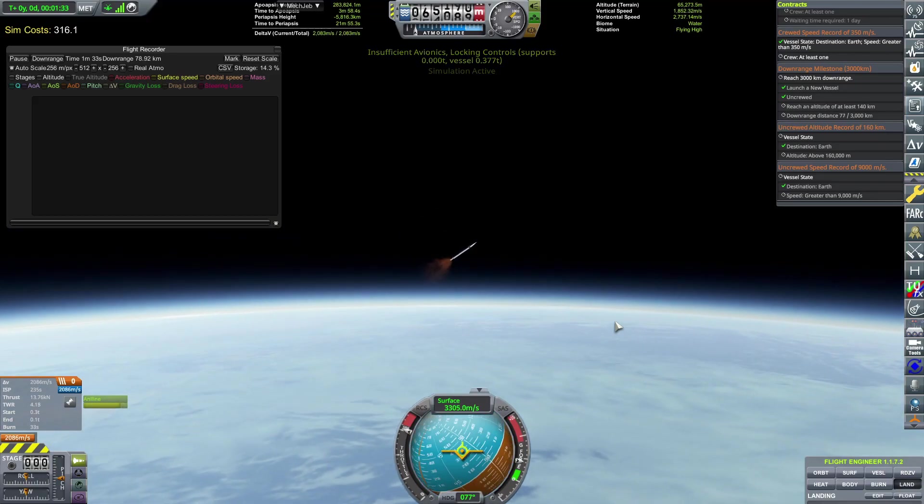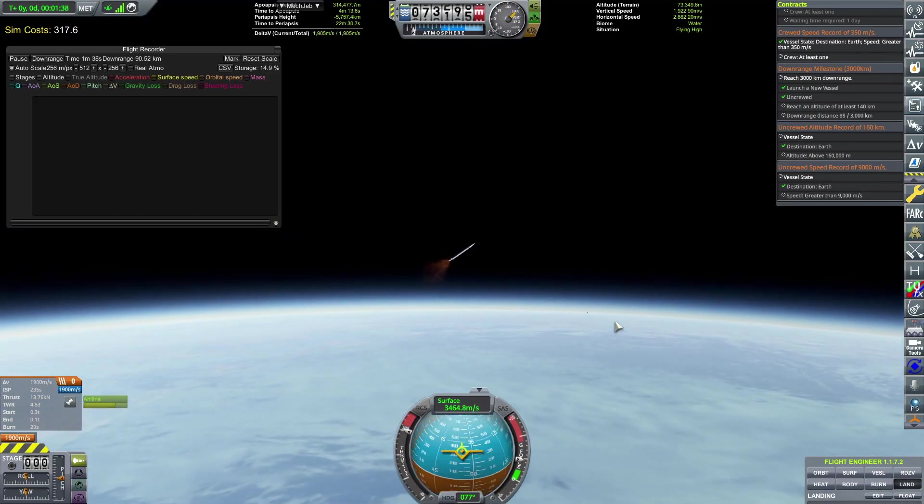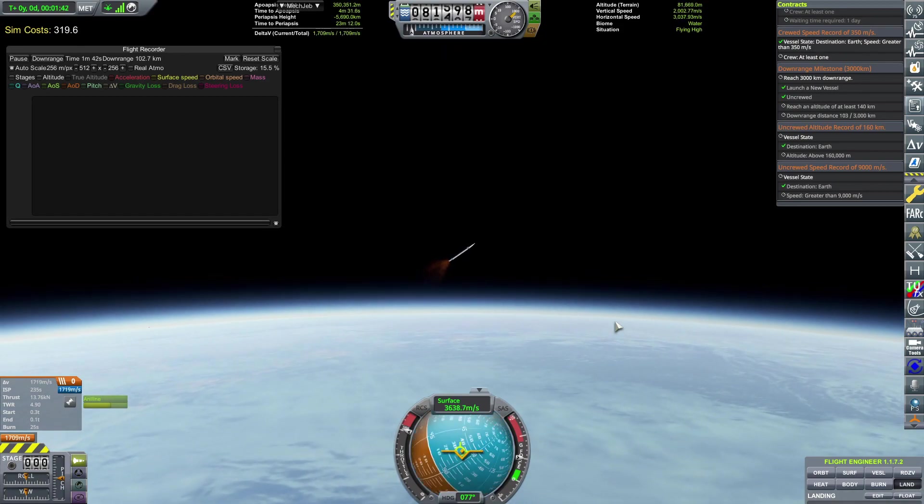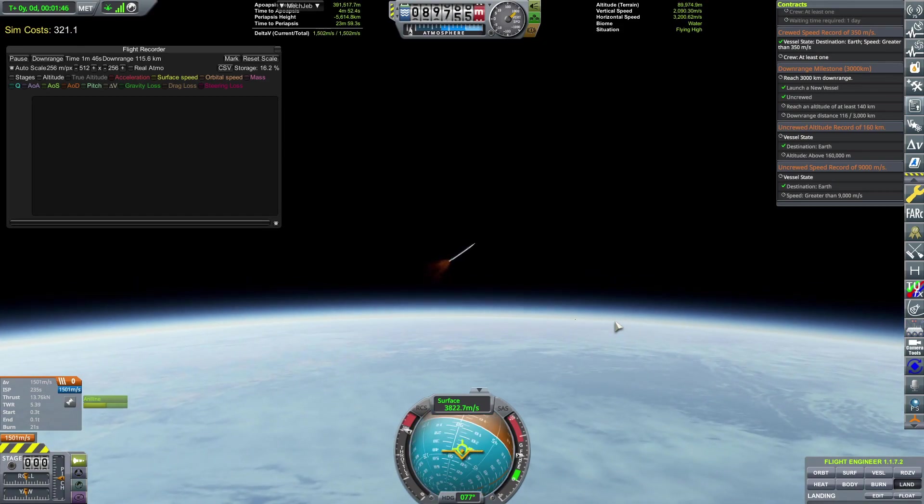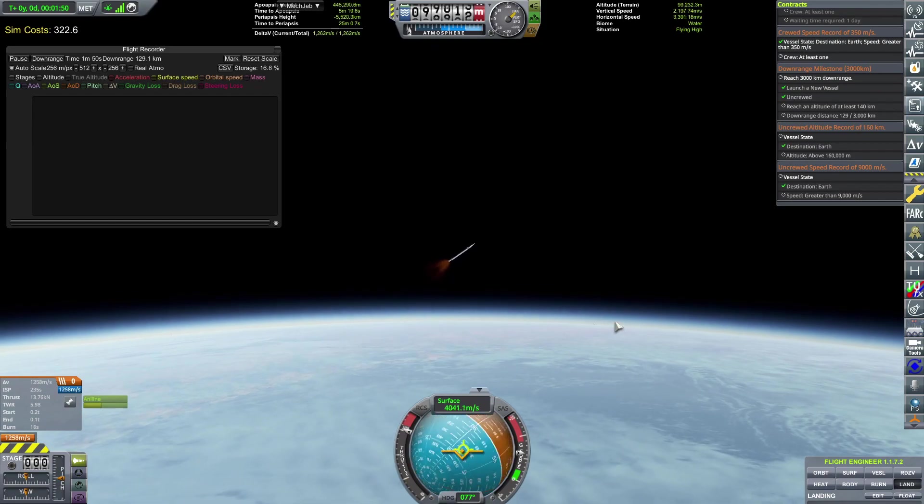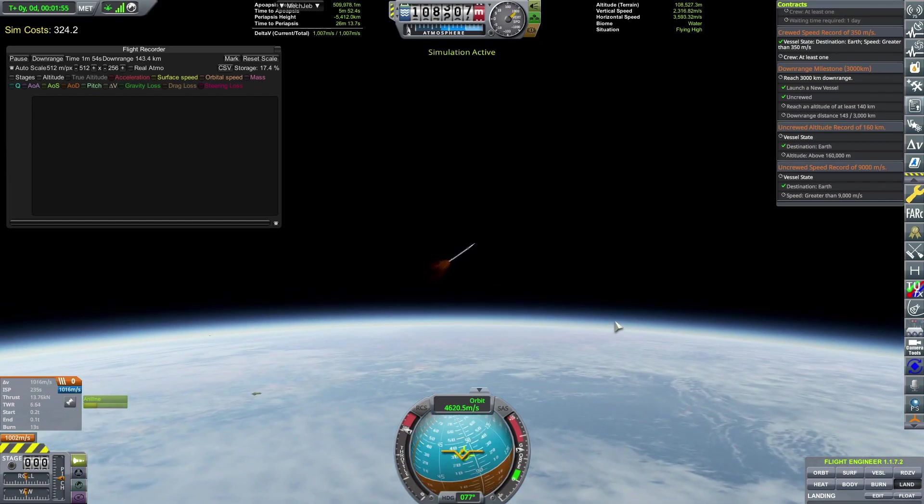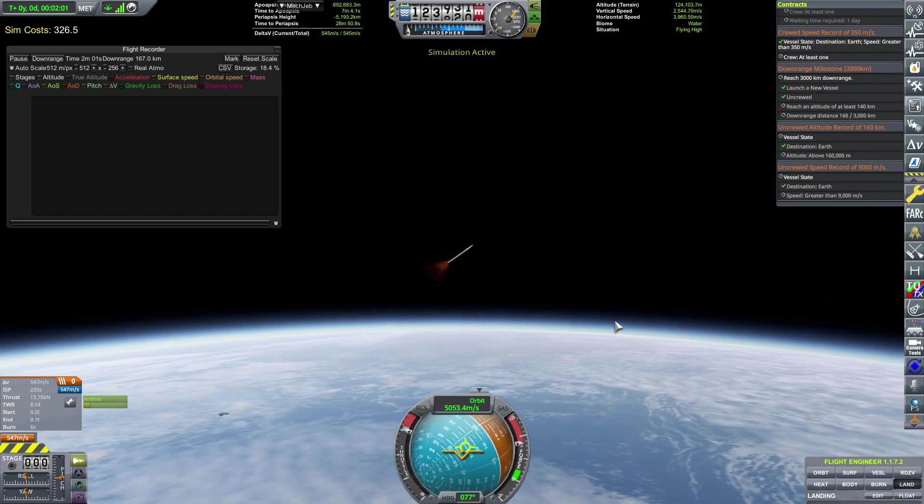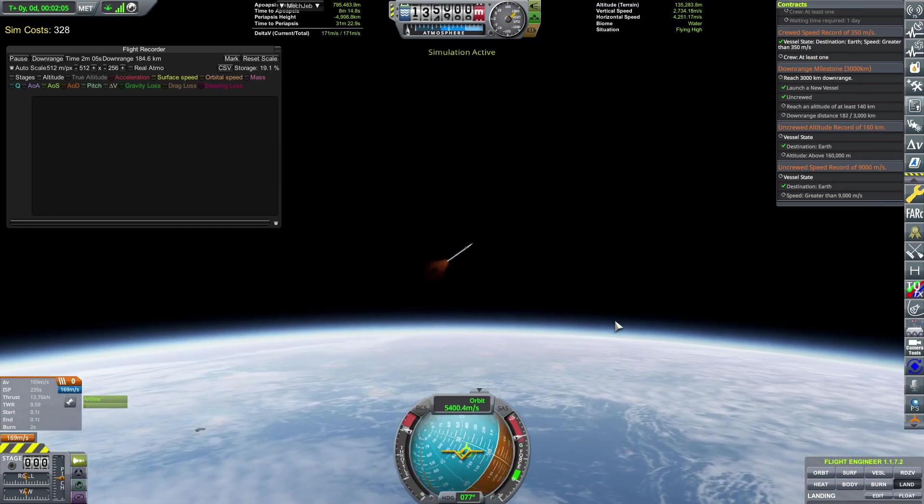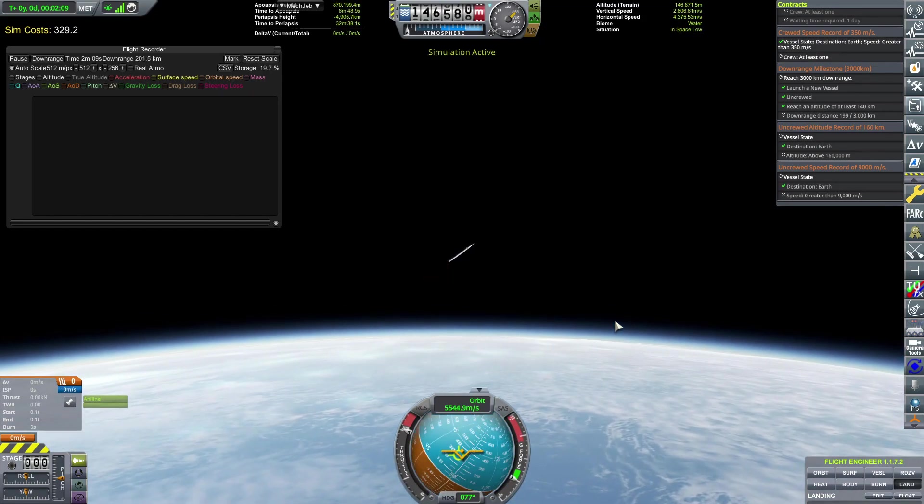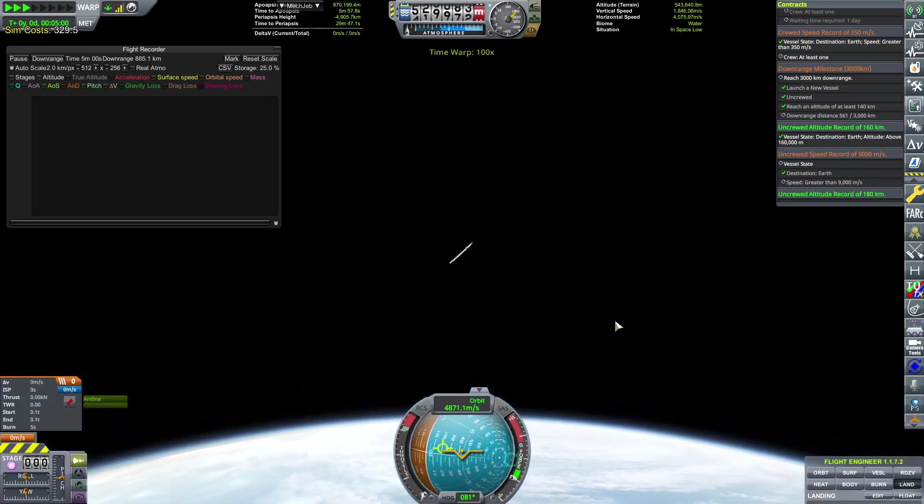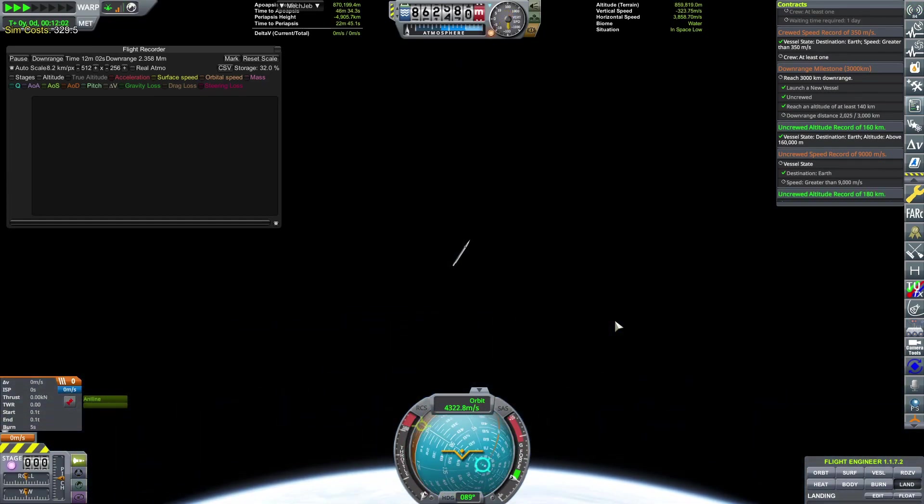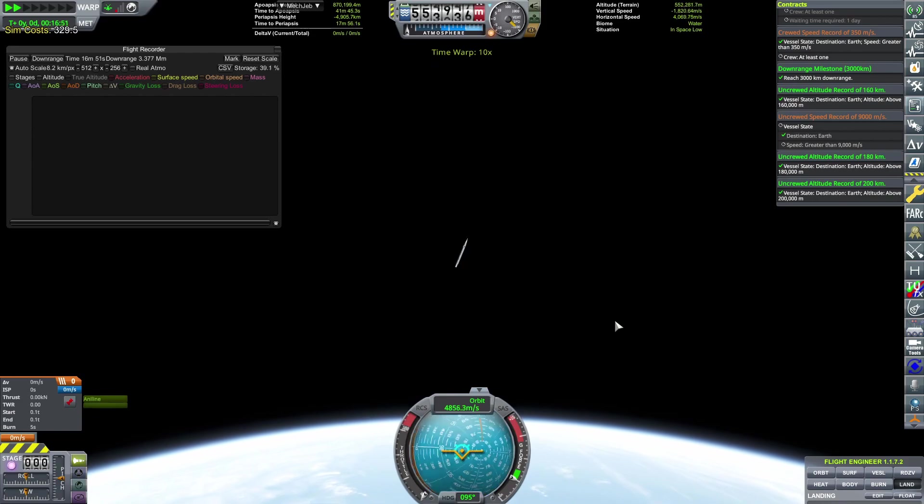So for the design of this rocket, I have gone with just procedural parts and RO engines. That way, even if you have a very basic install of RO and RP1, you should be able to replicate this quite nicely. If you don't want to replicate this and you just want to use this design, I will include a link to the craft file in the description of this video. If you want to come up with your own design for this, the general rule of thumb is you need about 6,000 meters per second of delta V to achieve 3,000 kilometers downrange.